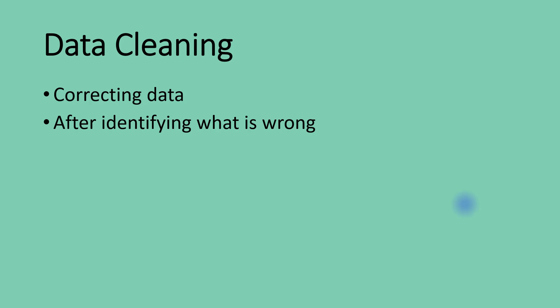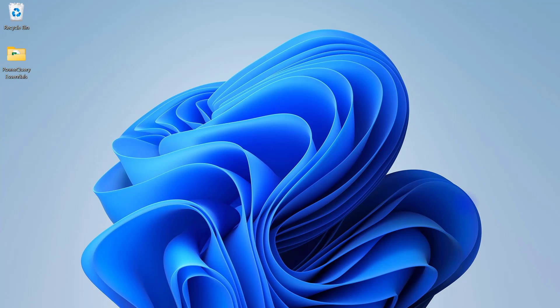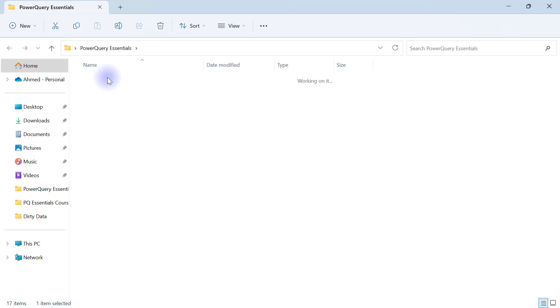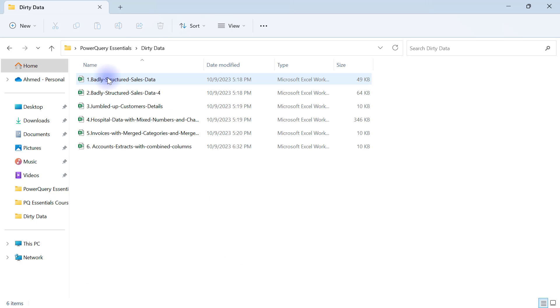So let's get started. On our desktop we have our Power Query Essentials folder. Inside this folder, there's another folder called Dirty Data. In the Dirty Data folder, we have six different dirty datasets to deal with, and we're going to start with the first one in the next video.